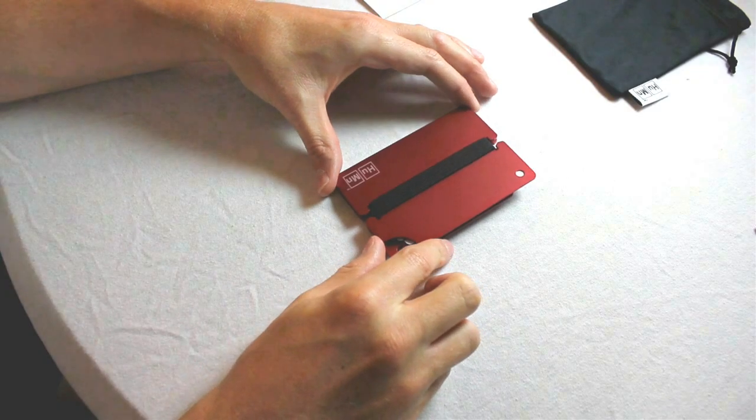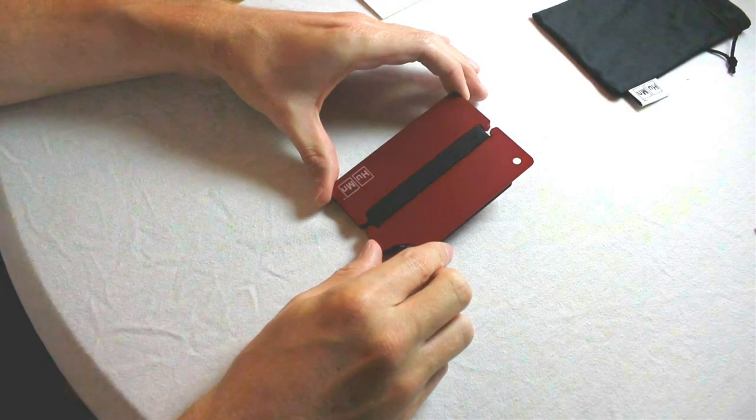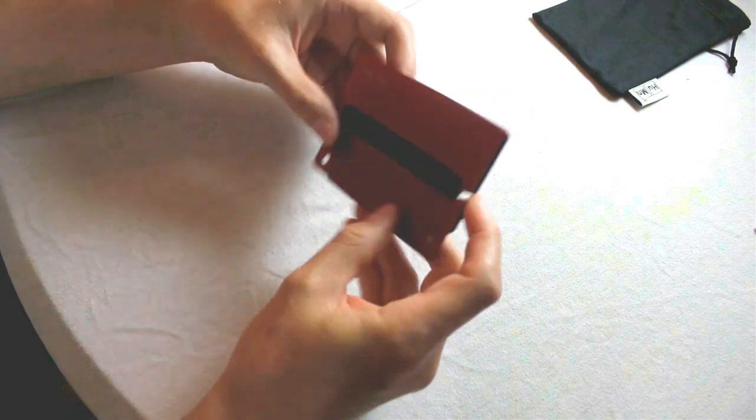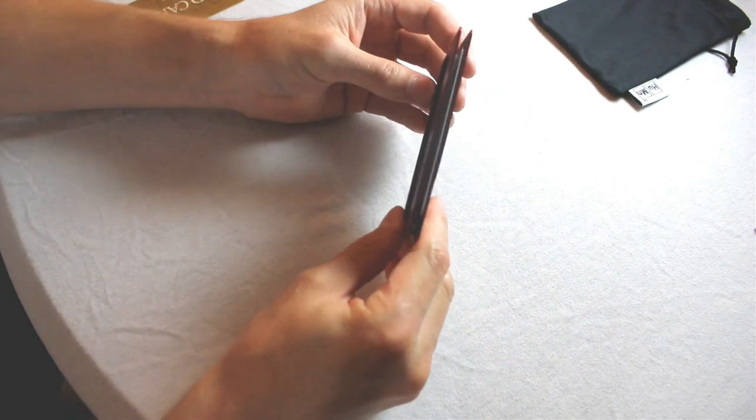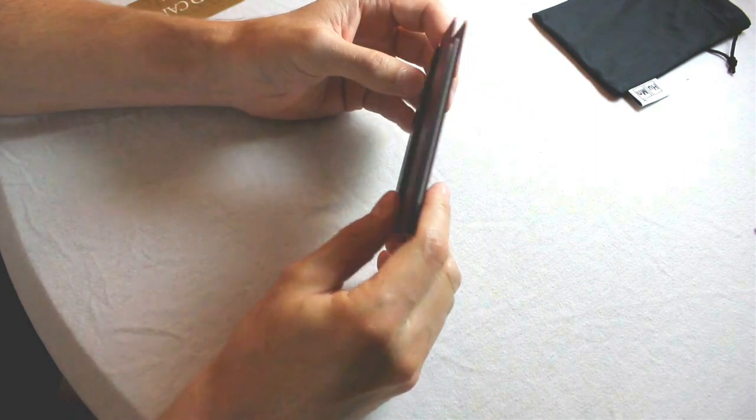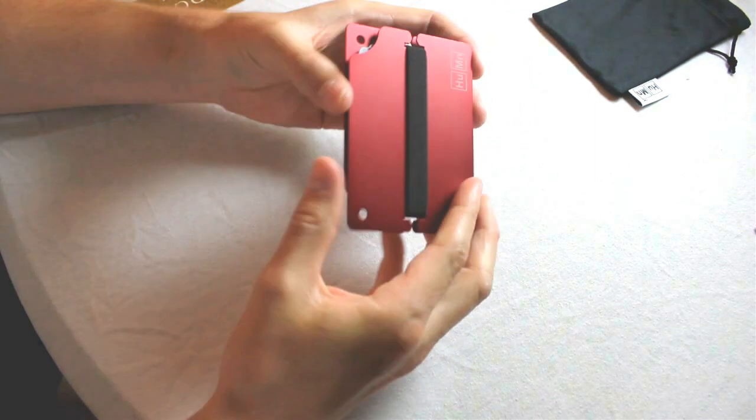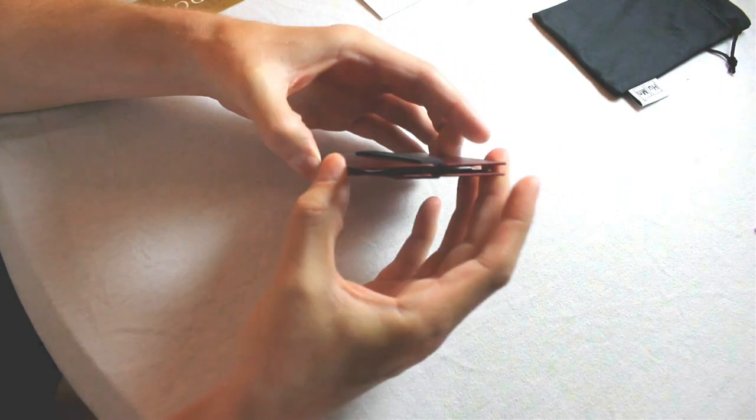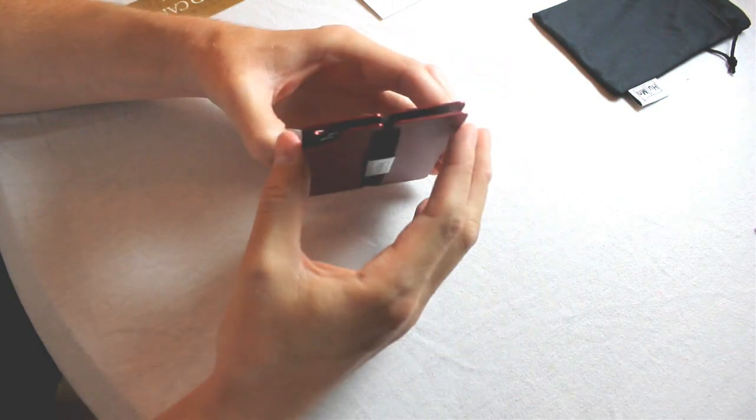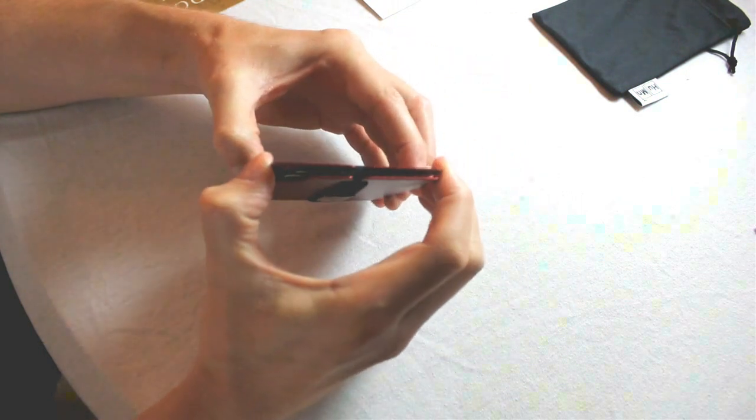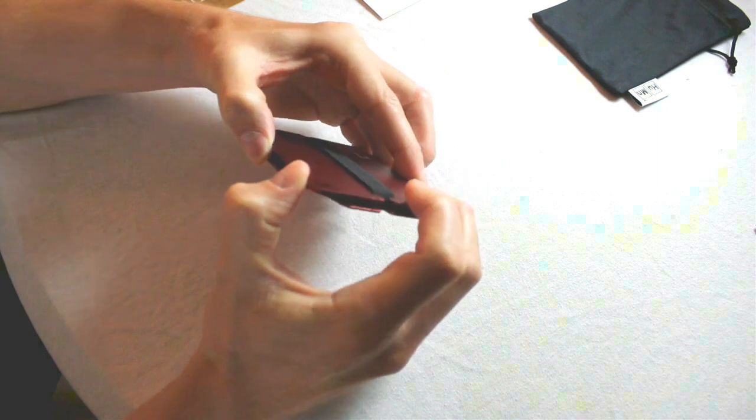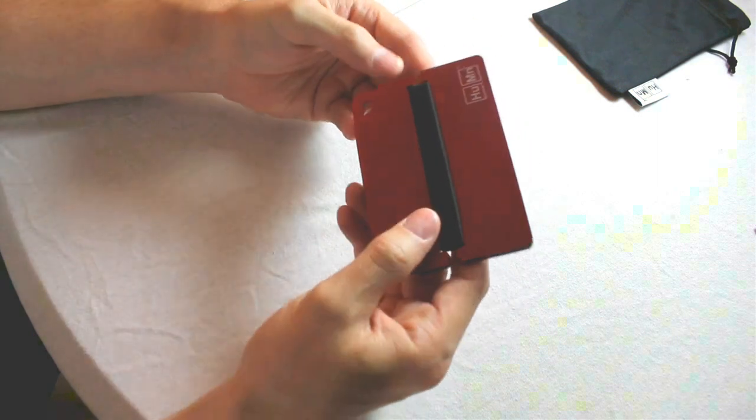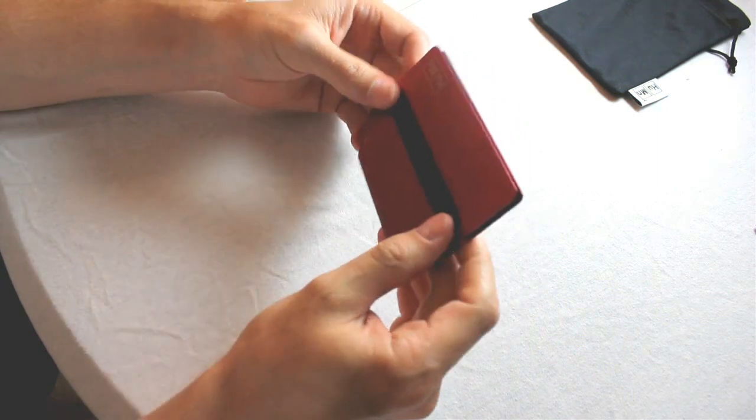My third big issue with this wallet are the sharp corners and the form factor. The Human Wallet is pretty thin, but it comes at a price. The edges are rounded here, but these plates are, after all, hard, rigid aluminum. And I've already started wearing a hole in my pocket from carrying this wallet.